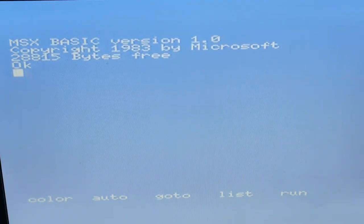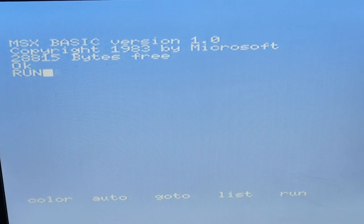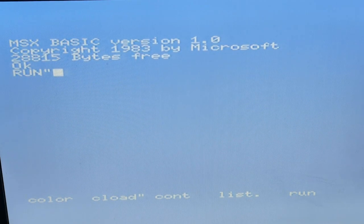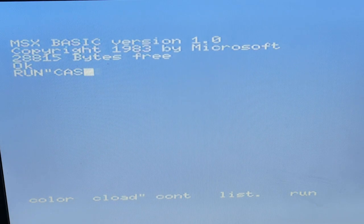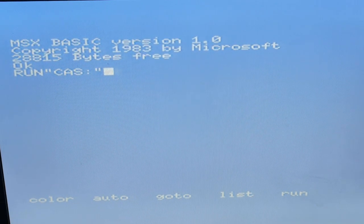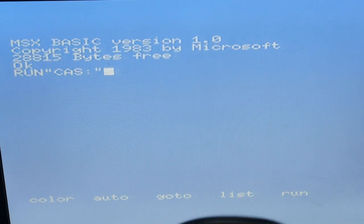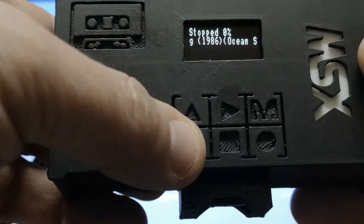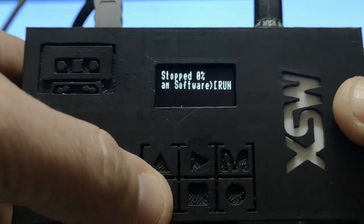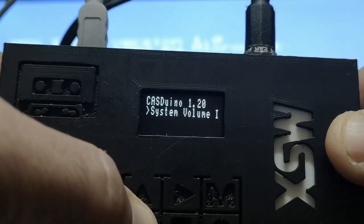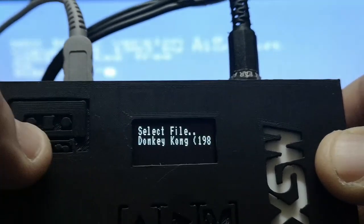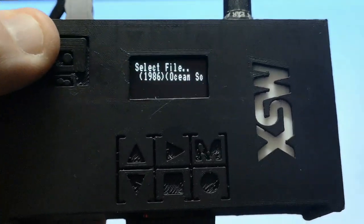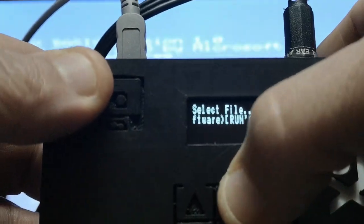The first thing I'm going to do is use that Donkey Kong file, so we have to run the CAS file. Then all you do is take your MSX emulated tape drive and select Donkey Kong. Once you press return on the MSX, you press the play button here.